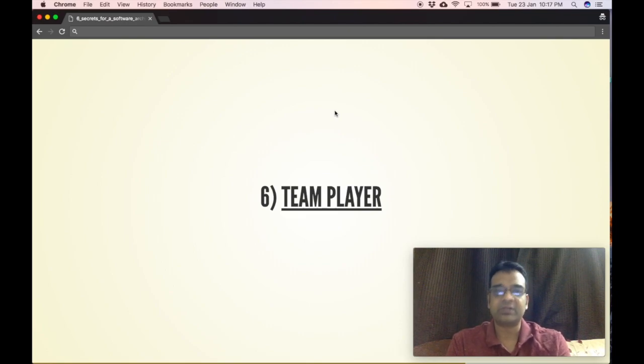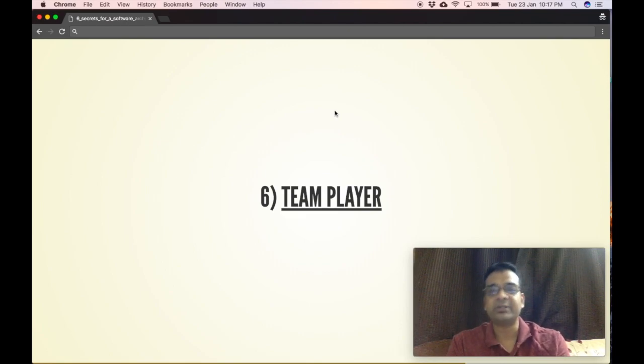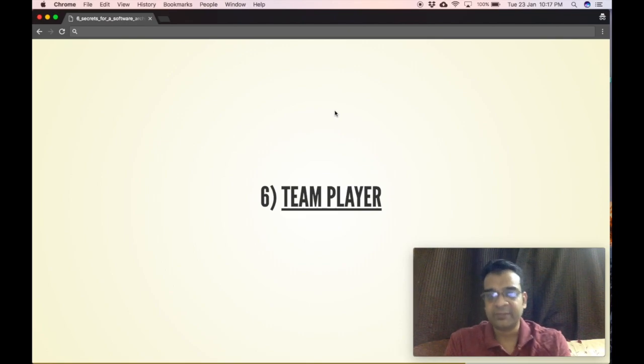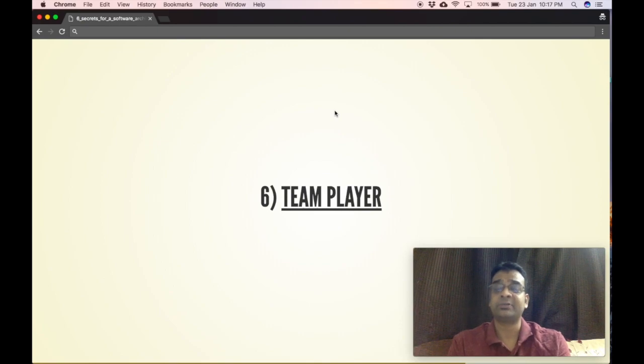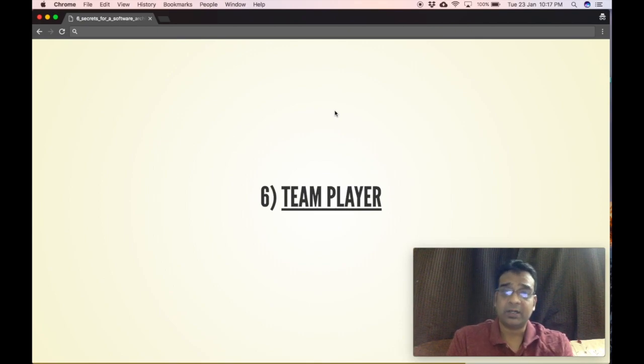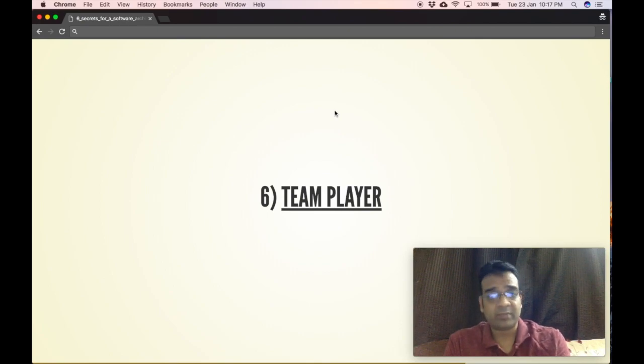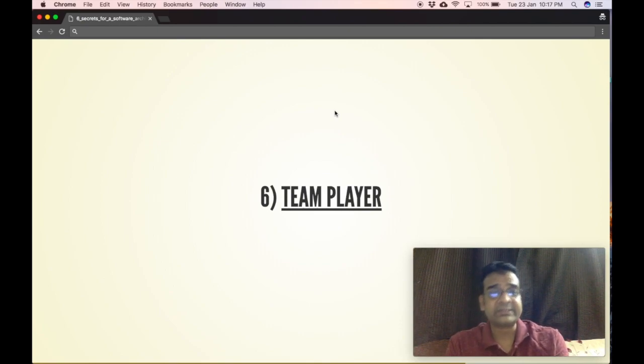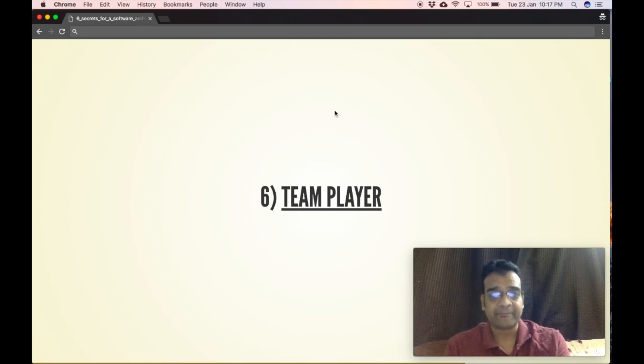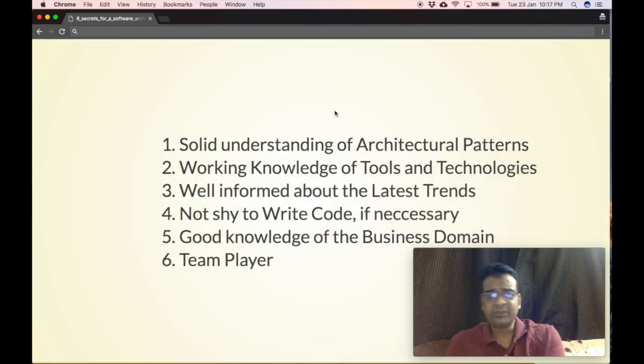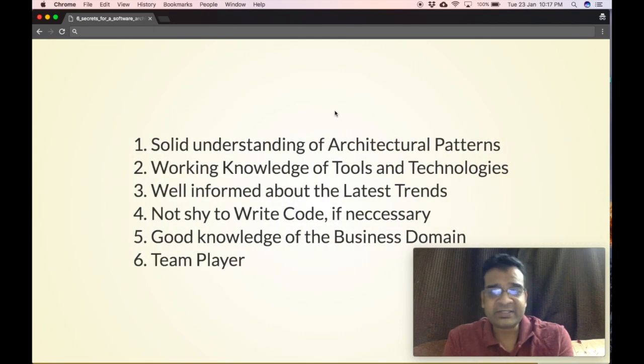You have to collaborate with them, sit with them, work with them. You need to have good communication skills, good management skills, and most importantly you need to be a good team player.